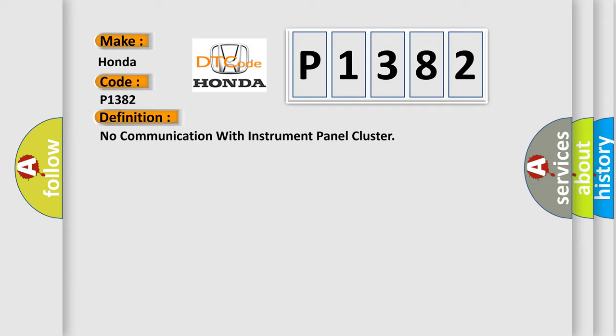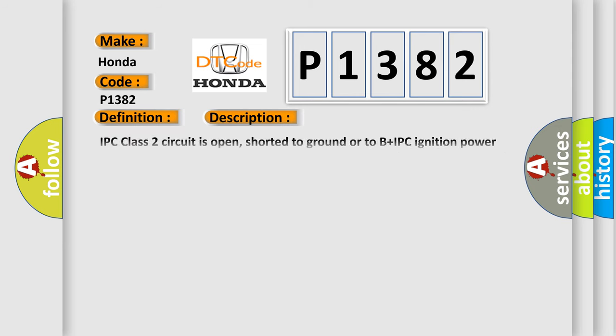And now this is a short description of this DTC code. IPC class 2 circuit is open, shorted to ground or to B plus. IPC ignition power circuit has a high resistance condition. IPC main ground circuits has a high resistance condition. IPC module may have failed and is pulling the circuit low.